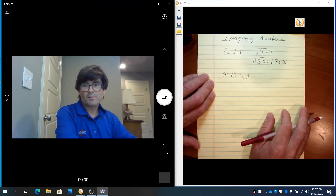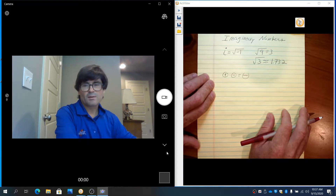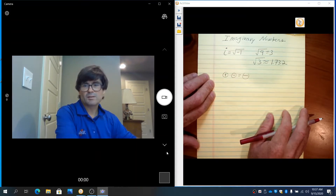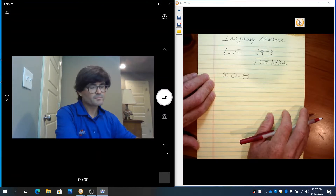Despite not being real, we can still do a lot of things with it. That's why we designate them as imaginary numbers and learn about them.